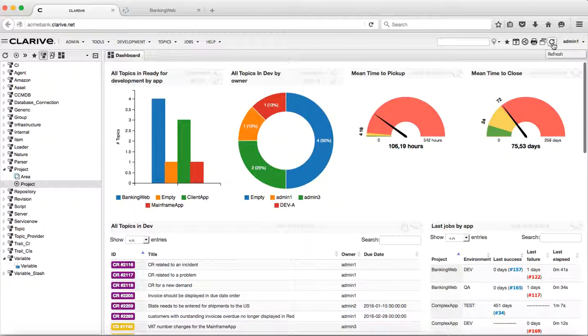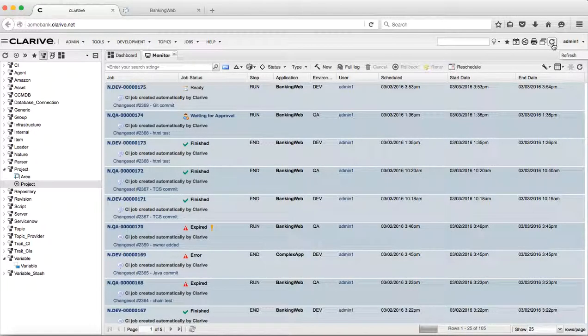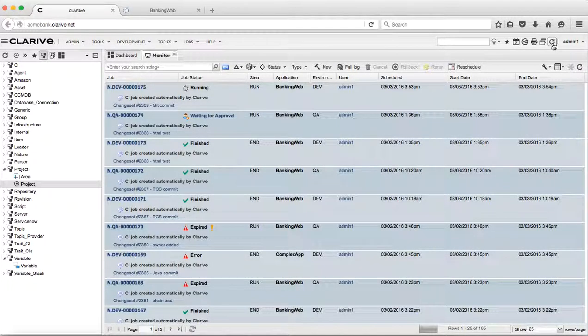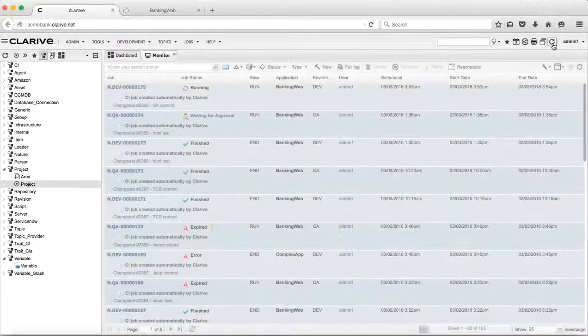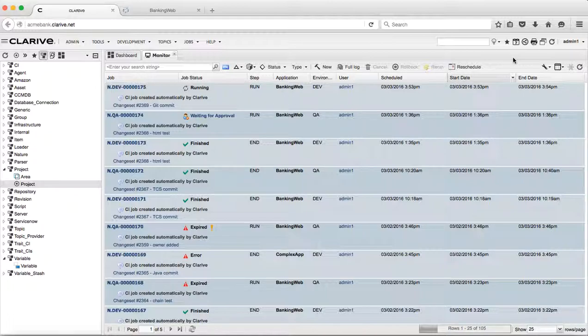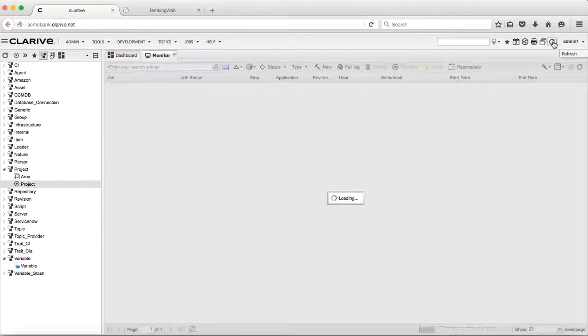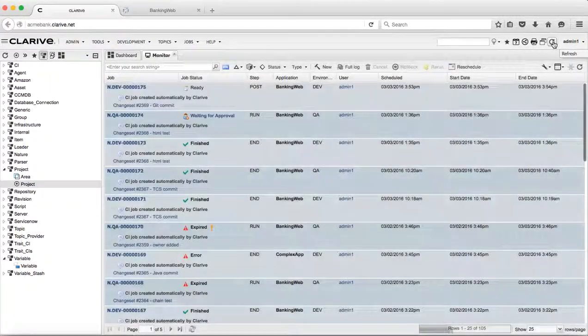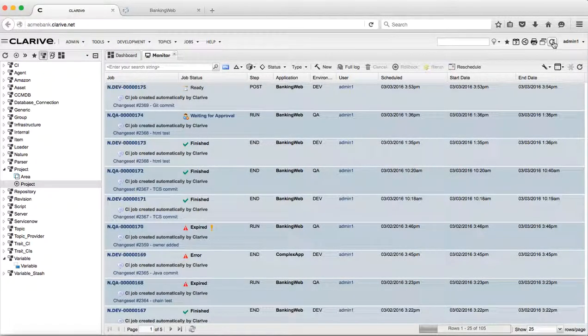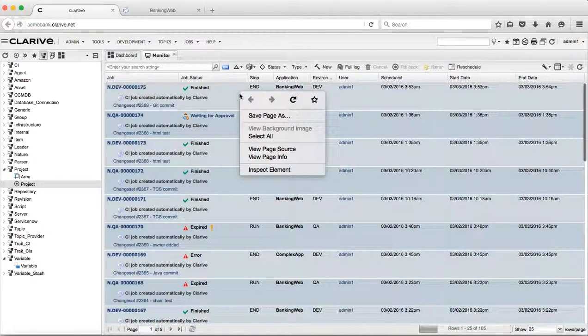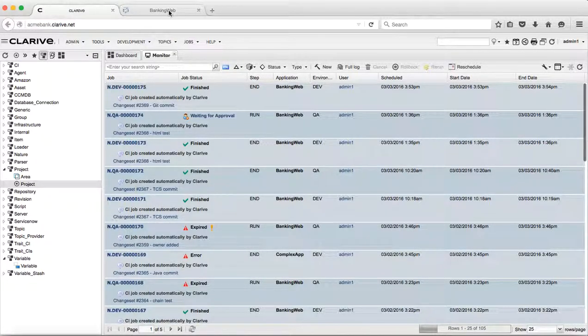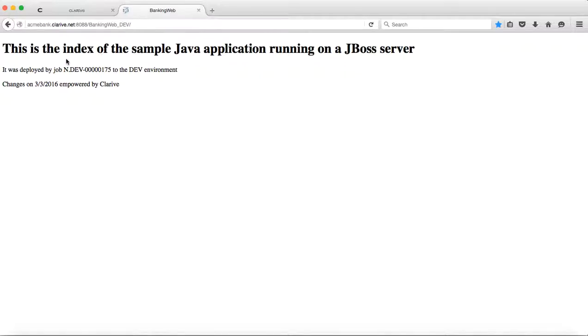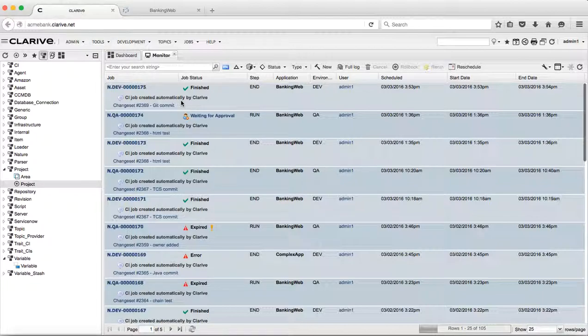Now it's in the run phase. It tells me that it's working on the Git commit, that's the revision that I've made. Once it has gone through the run phase, it will do a post where we update CIs and metadata. After the post finishes, we can go and see what has happened. When we look now at our web page, we can see that the changes were brought to the JBoss server and deployed by Clarif.